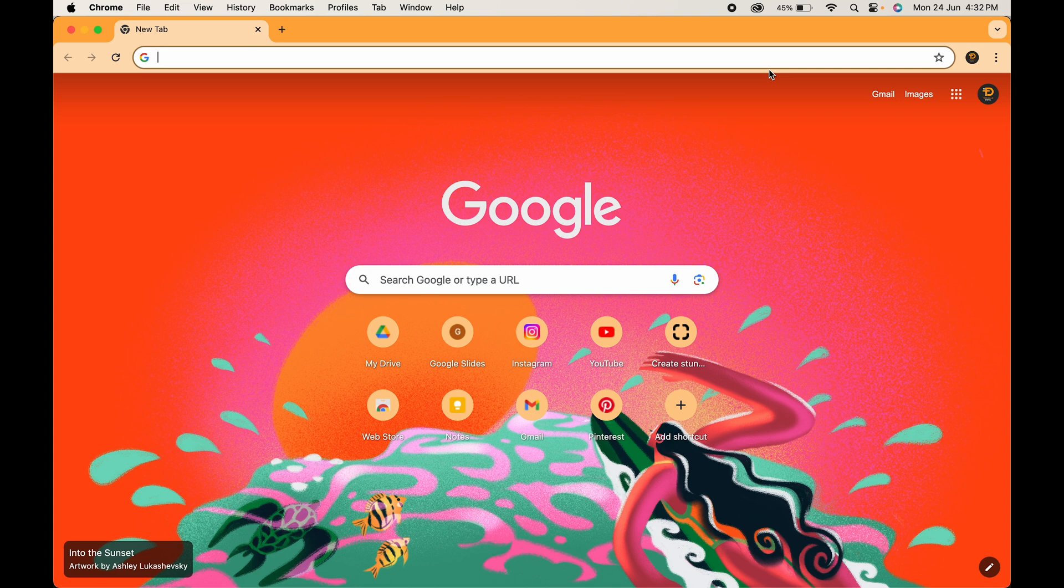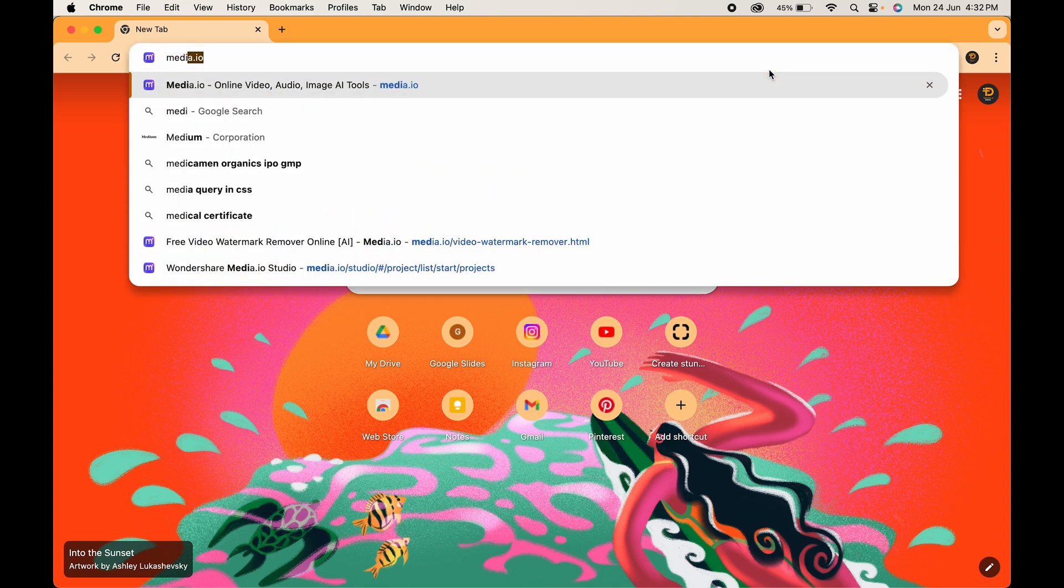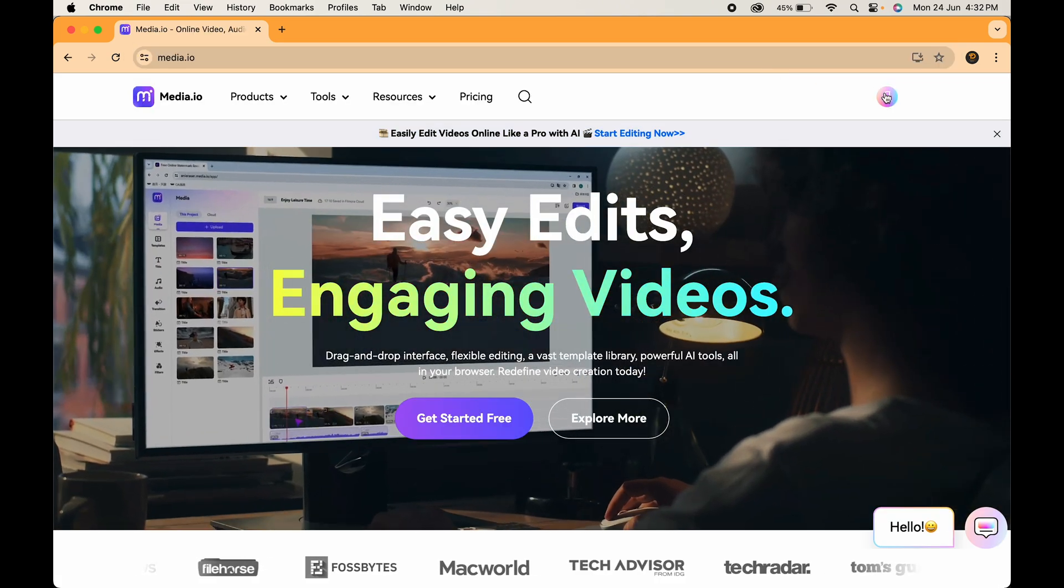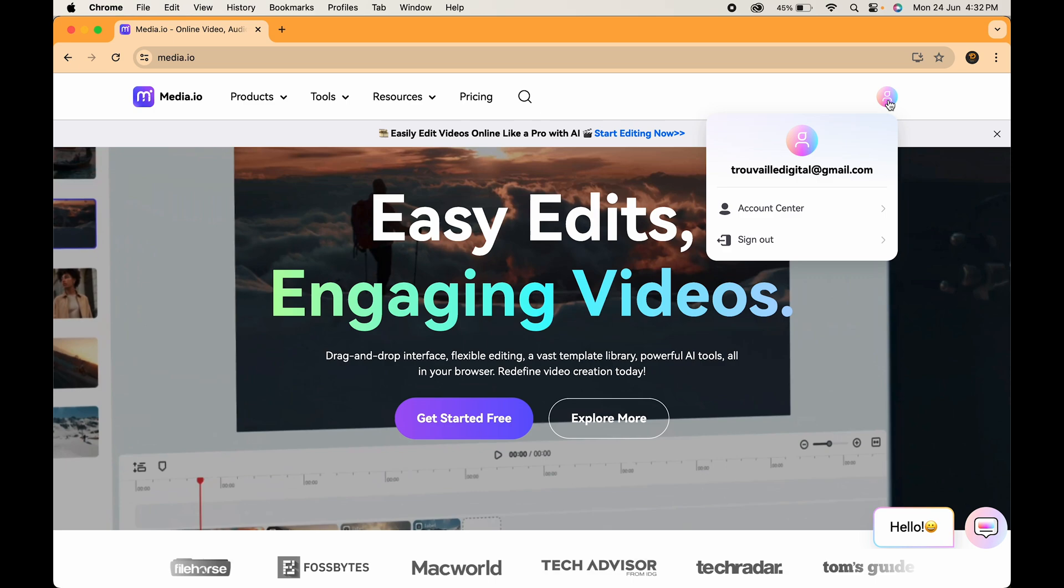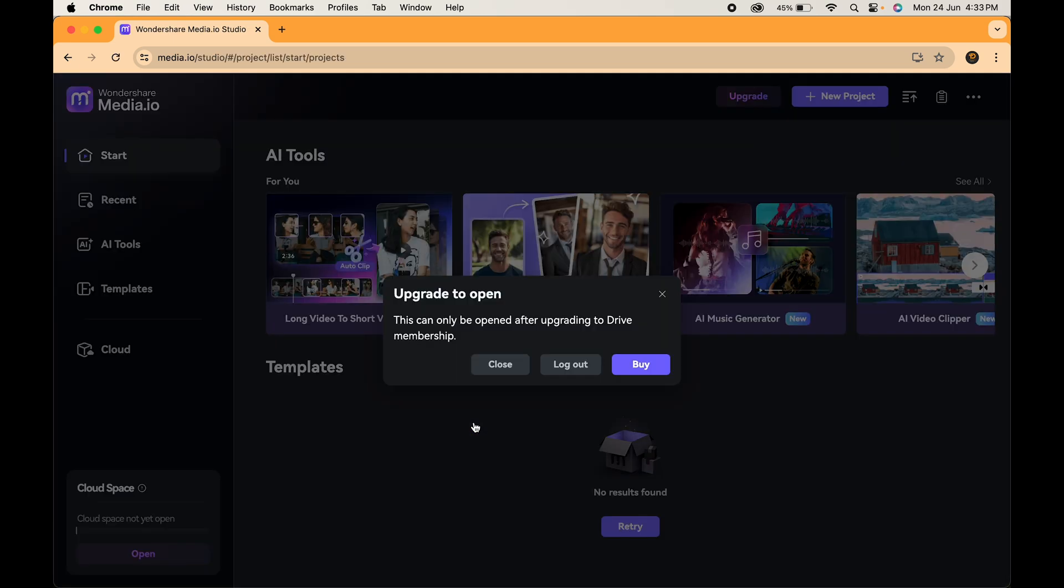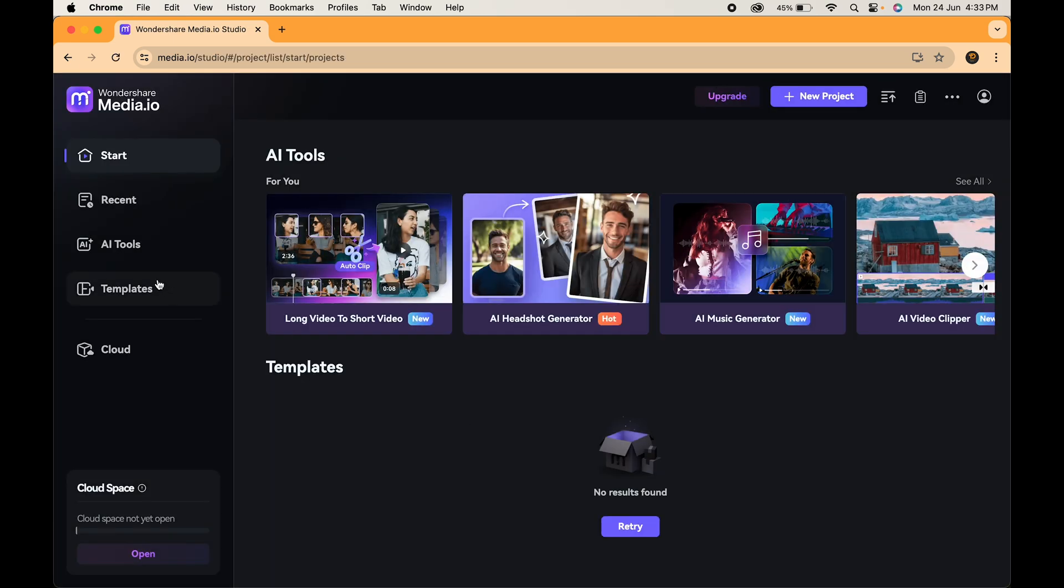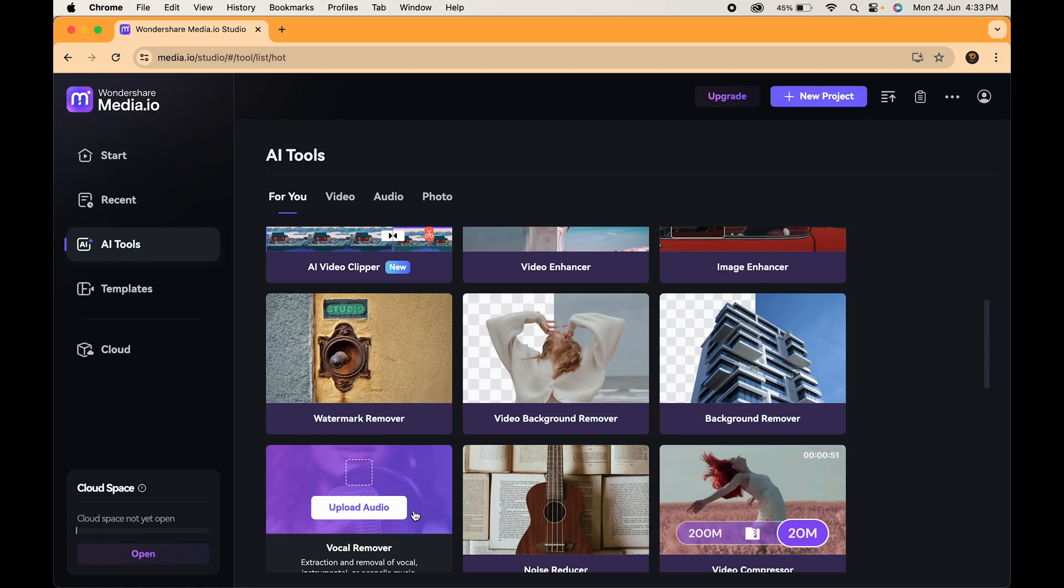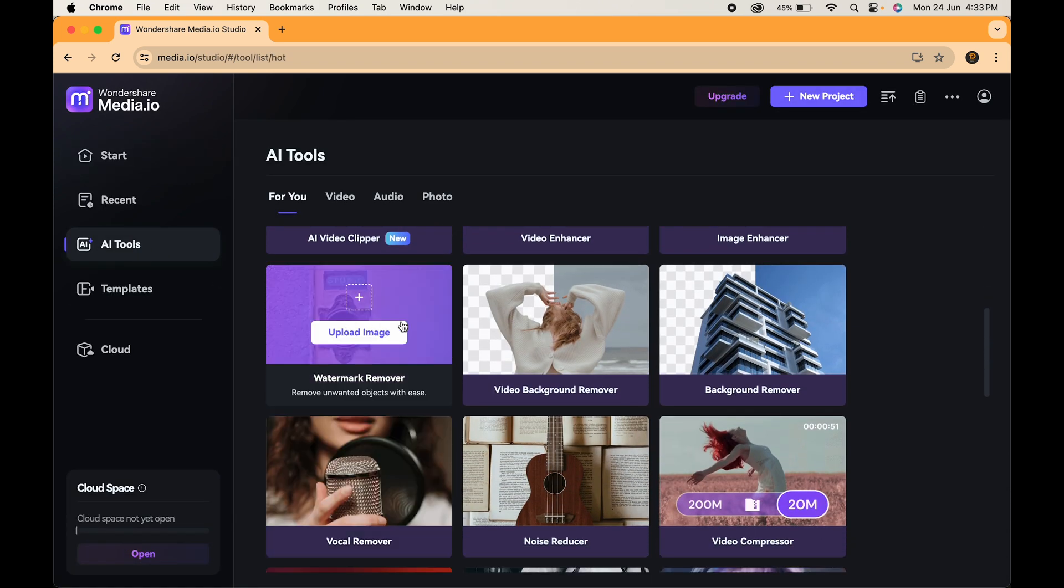Open browser and head over to media.io. Sign up if you are new and click on get started for free. Click on AI tools over here. Scroll a little and here you will find this watermark remover tool. Click on it.